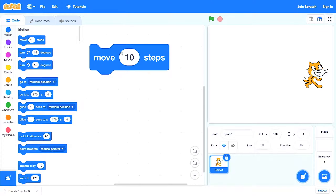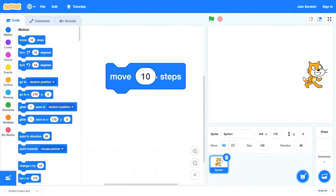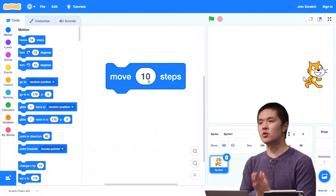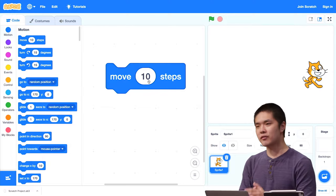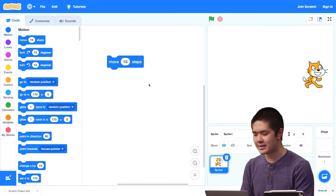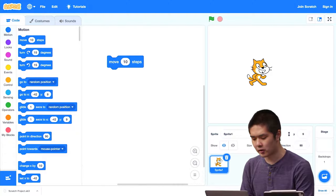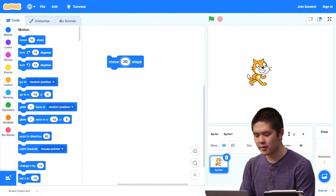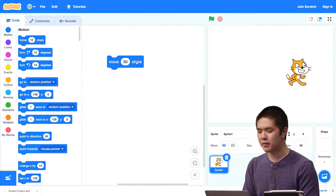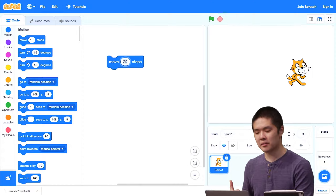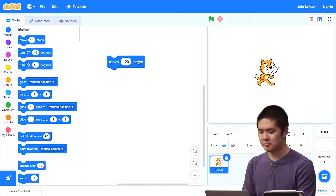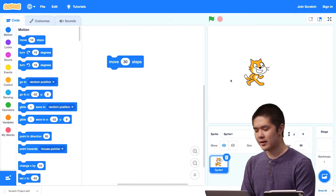Notice that in the move 10 steps block, there's an input field where we filled in the number 10. This is called an input to a function — information that the function uses to decide how it behaves. The input here is a number indicating how many steps to move. I could change this input to 30, and now the cat moves further — 30 steps instead of 10. If I make it negative, say negative 20, the cat moves backwards. The sign of the number controls the direction.